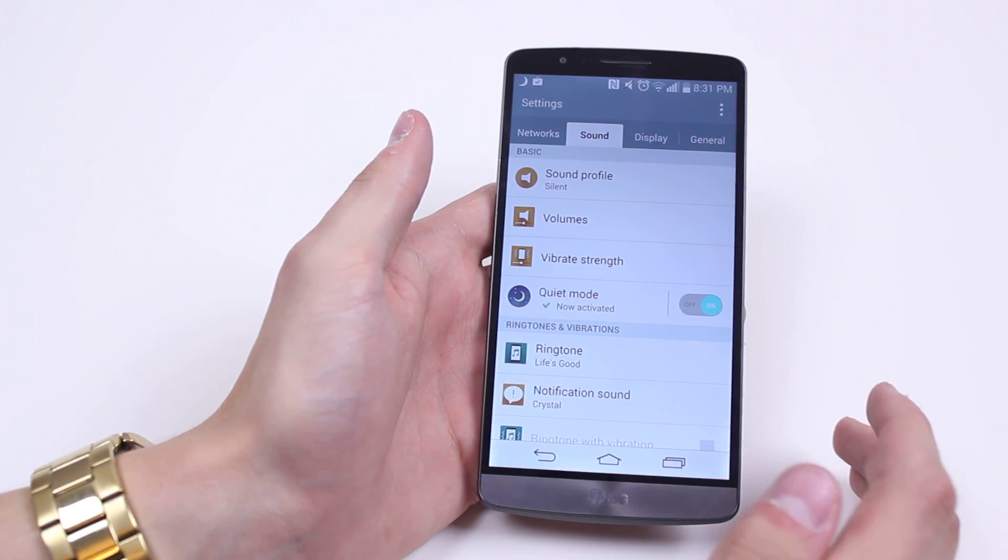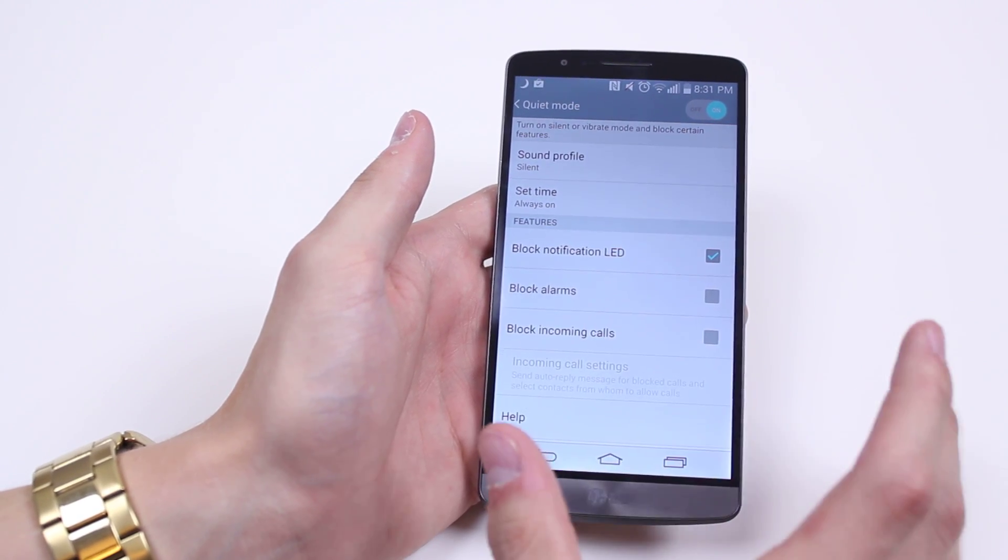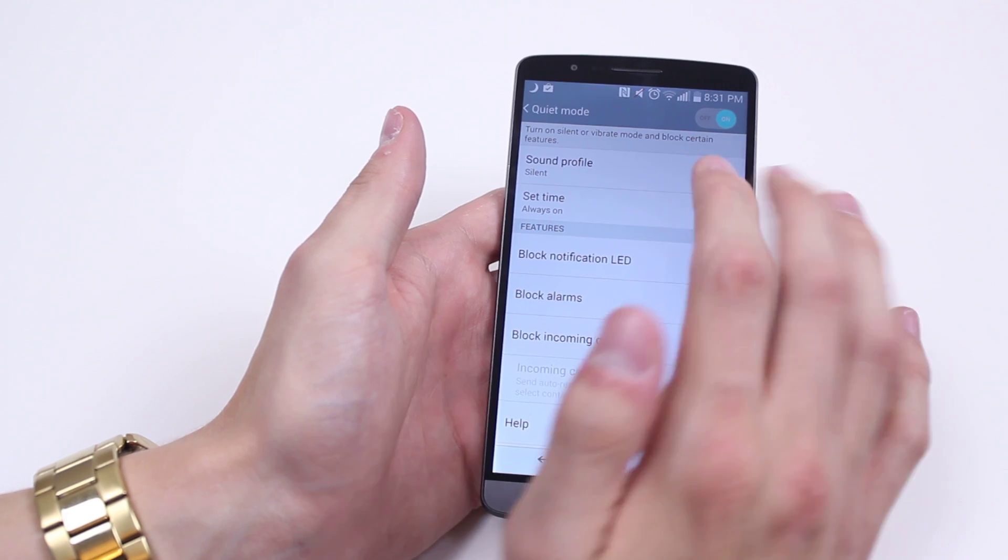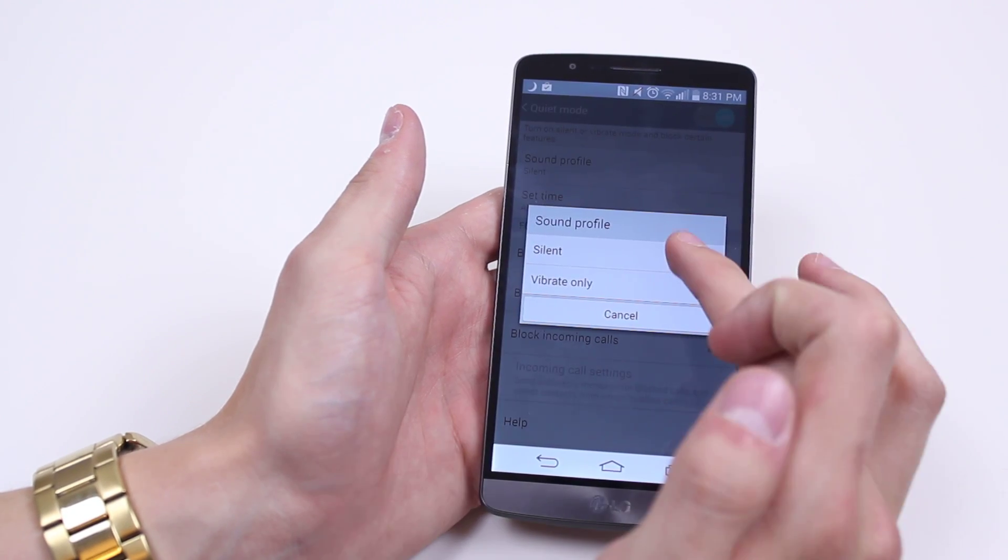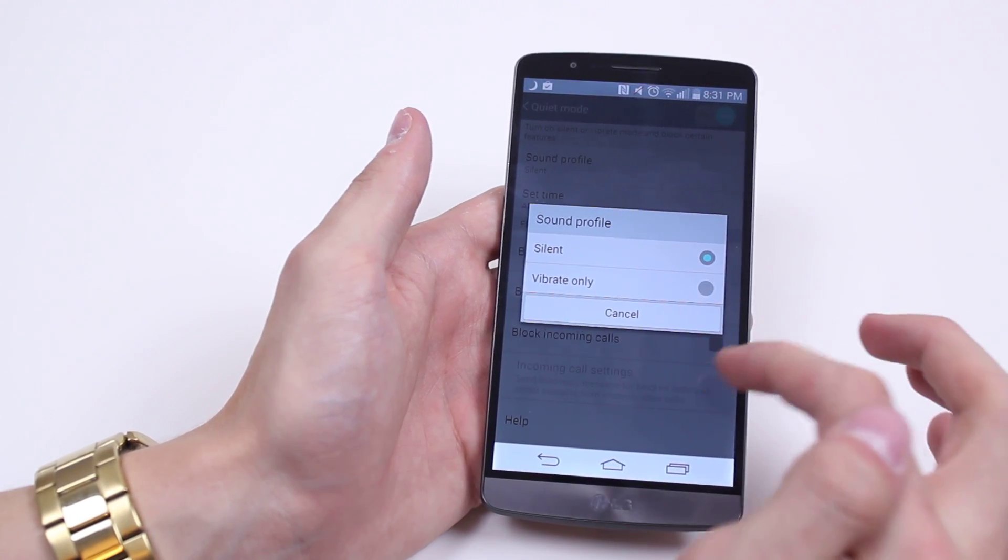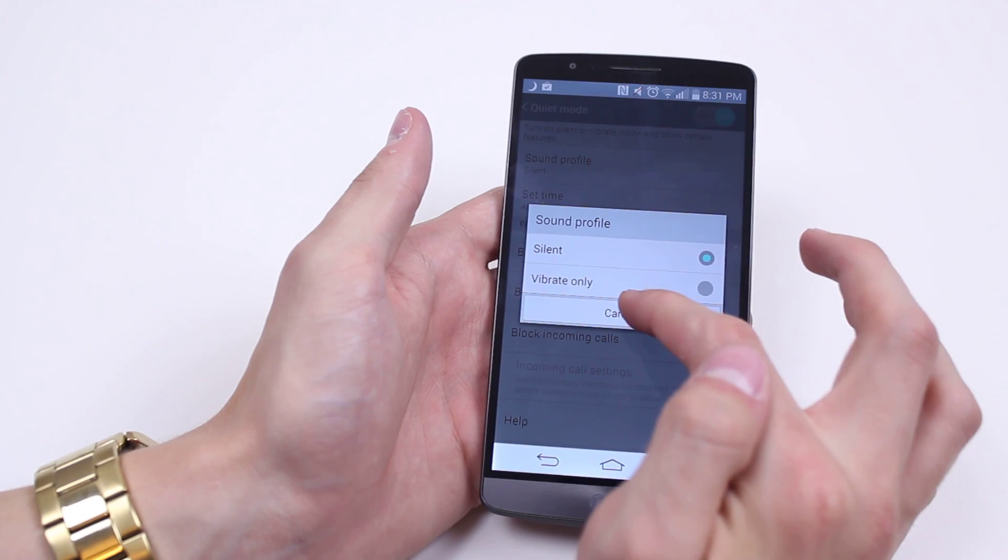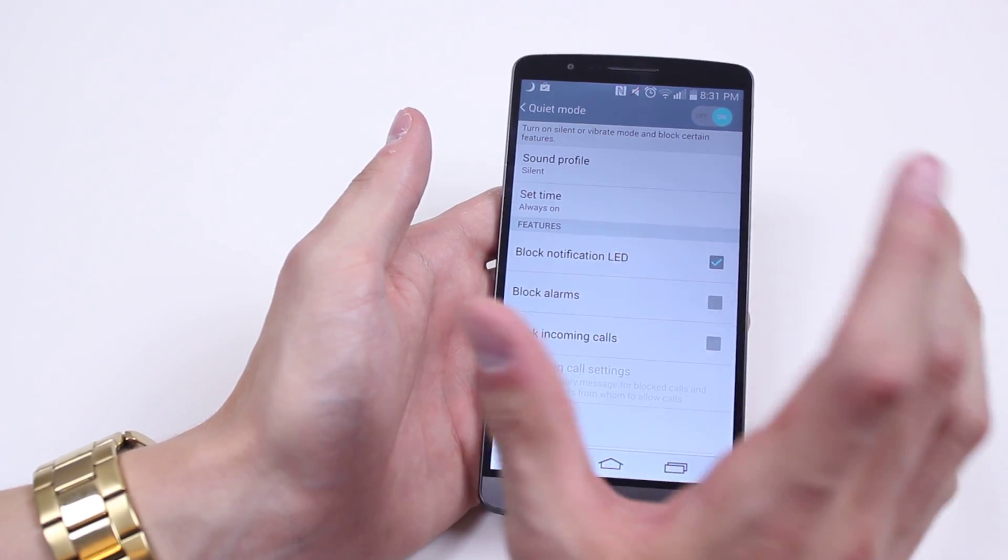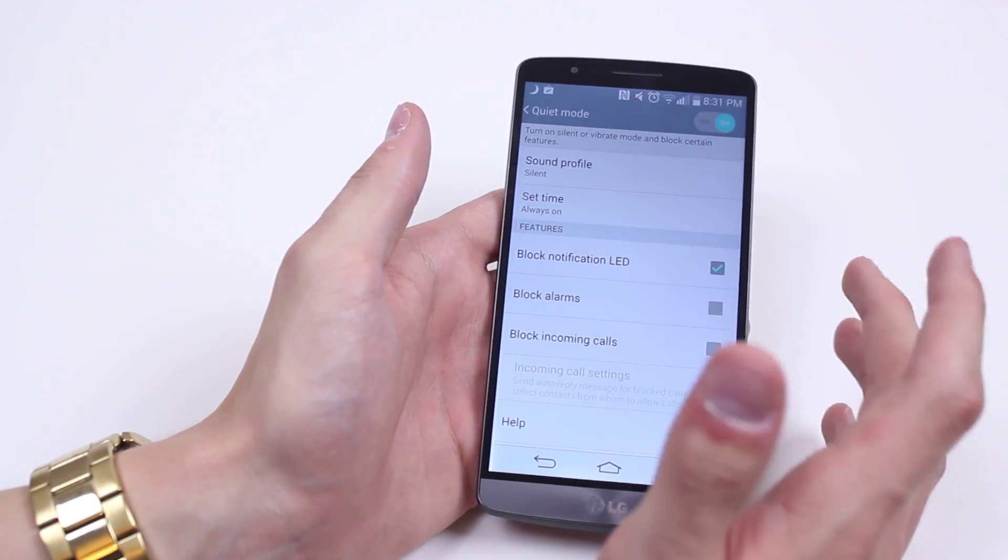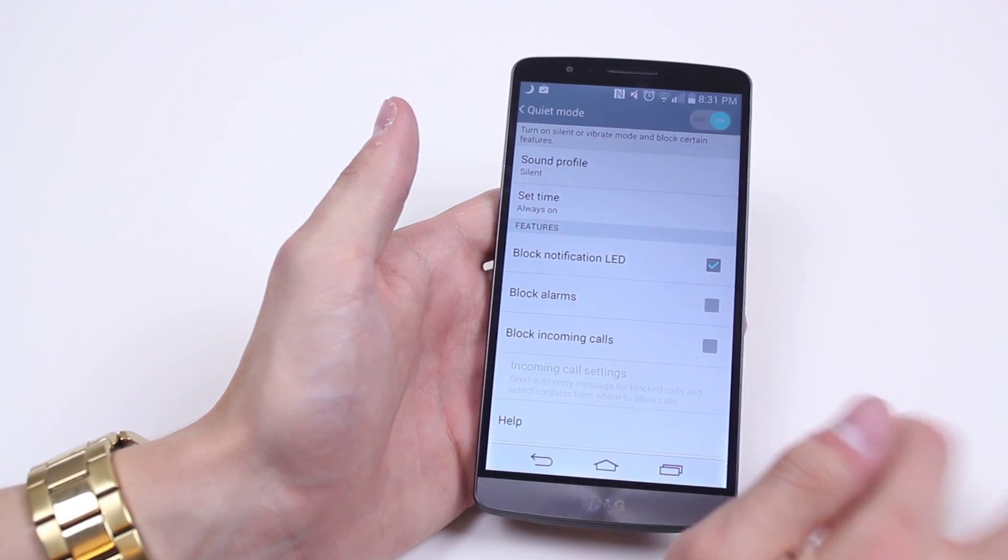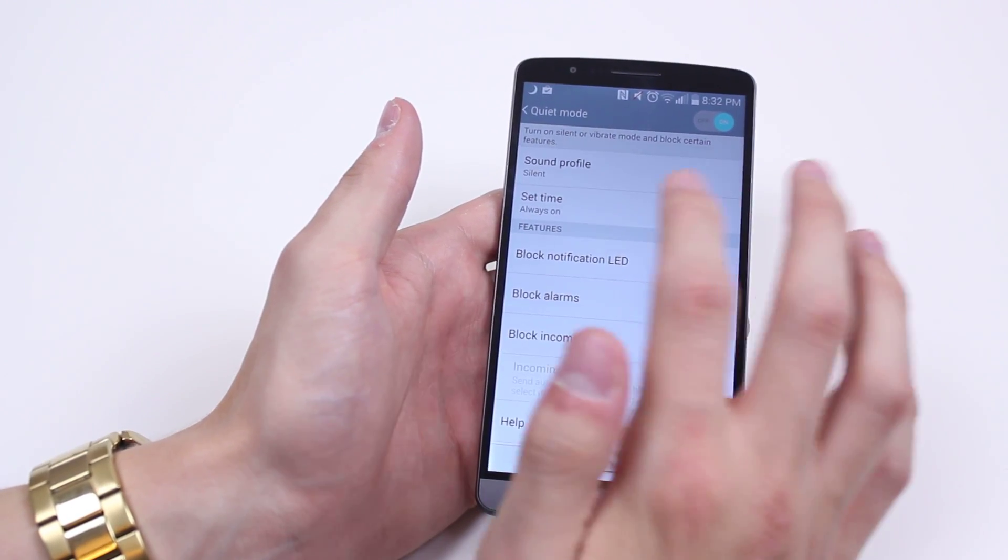you can go into these settings and find out a little bit more, as well as customize it. So we can choose the sound profile: totally silent or vibrate only. I'm going to leave it on totally silent, because if it's on a surface, it's not going to be 100% quiet, especially if it's on a hard surface like this.